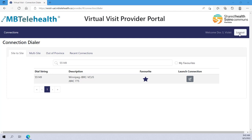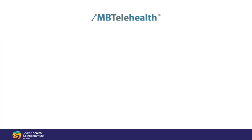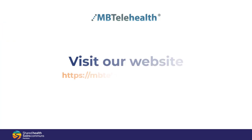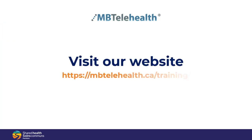When you're done, log out in the top right corner. Visit our website for more videos and quick reference guides on all of our services.